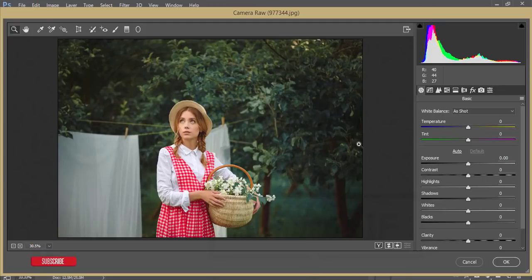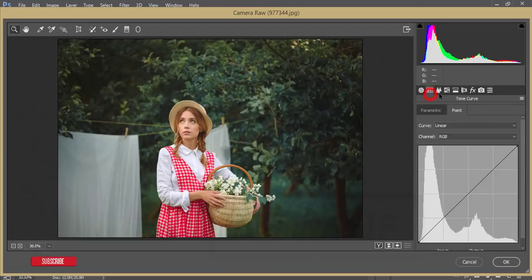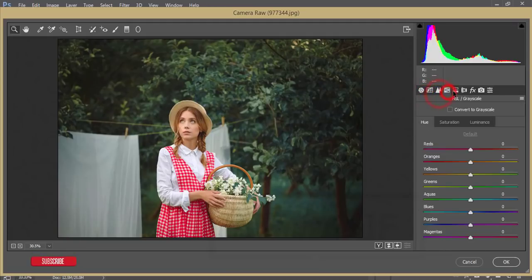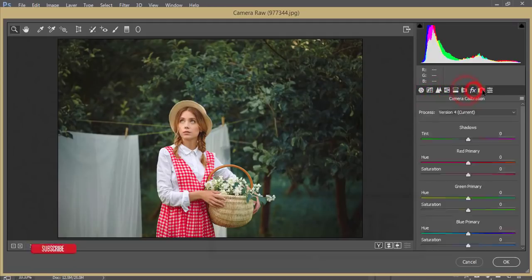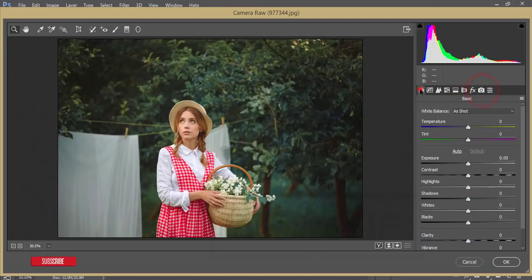Otherwise you have to install it manually. So this one is similar to the Lightroom. All the panels and other stuff are same to the Lightroom. Those who are habitual with the Lightroom, they can easily handle this one.